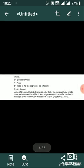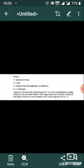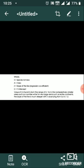Where S = species richness, A = area, Z = slope of the line (regression coefficient), and C = Y-intercept value. The value of Z is found to lie in the range of 0.1 to 0.2 for comparatively smaller areas such as countries, while for very large areas such as entire continents the slope of the line is much steeper, with Z values ranging from 0.6 to 1.2.